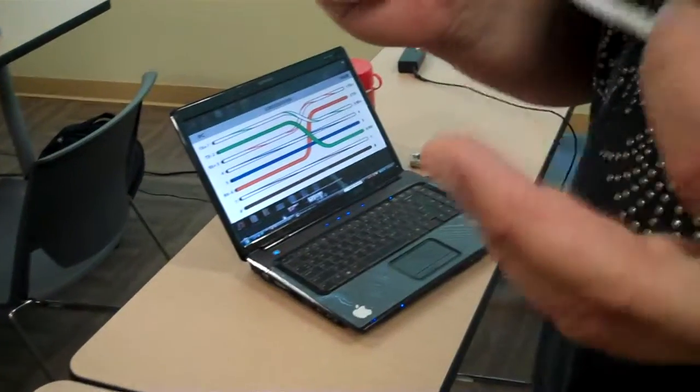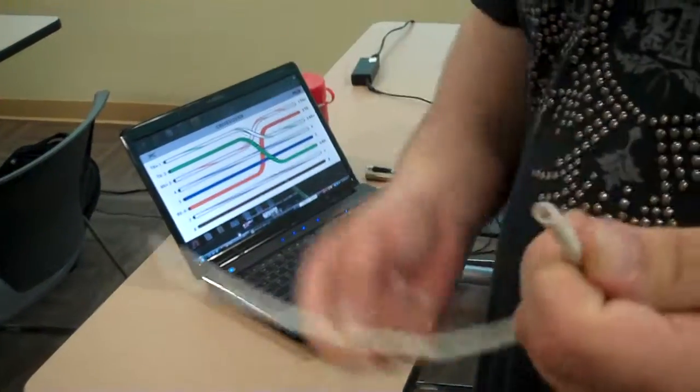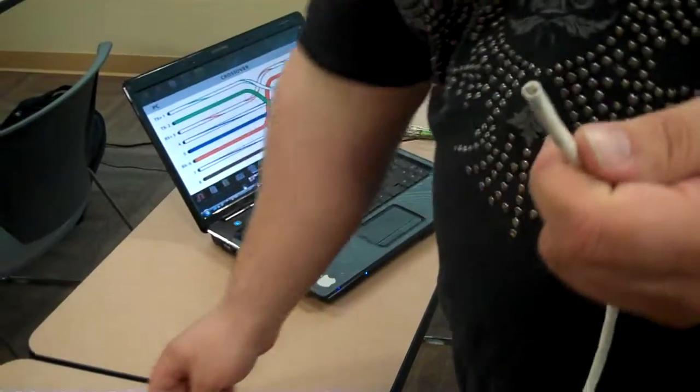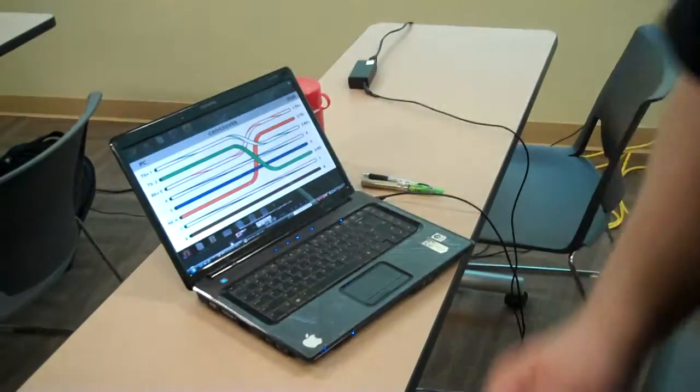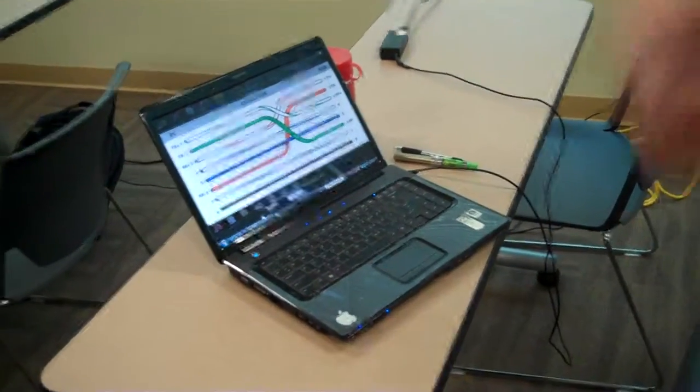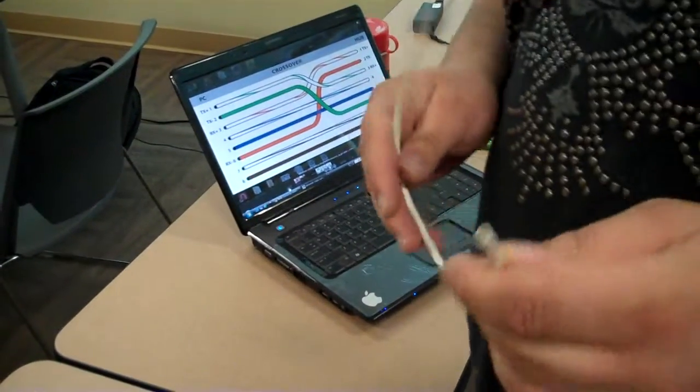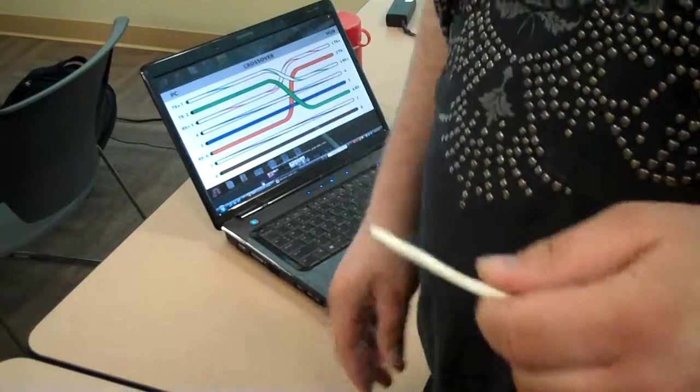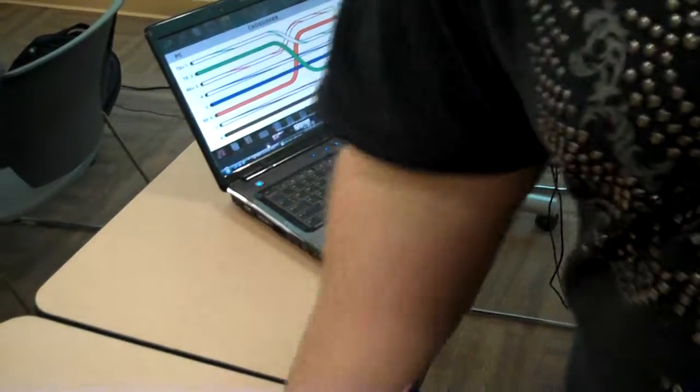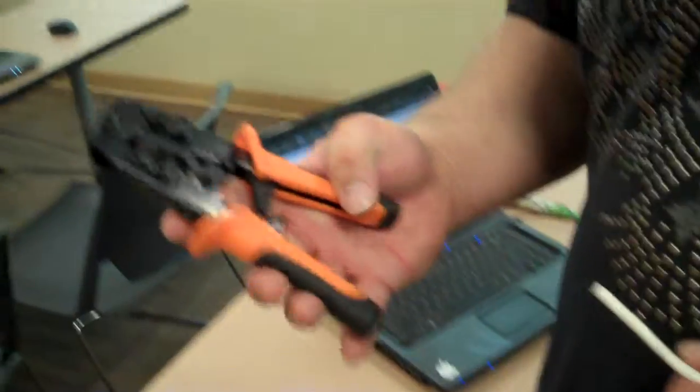You'll want to cut this to the length you're going to need. The shorter the better. They can only go so long before they start not sending a clean signal.